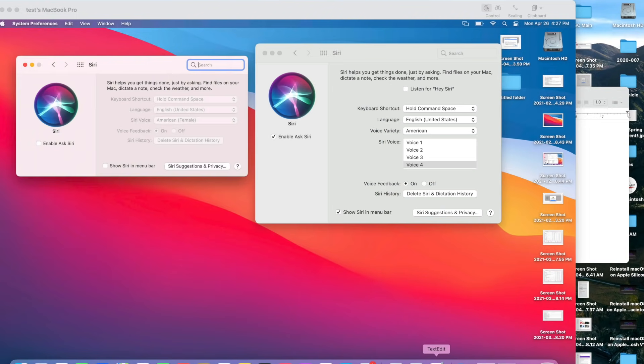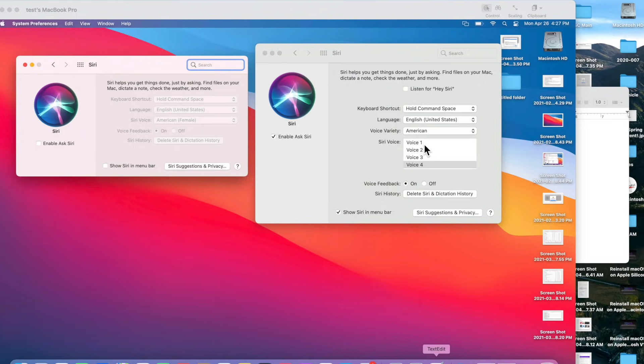The next change is around Siri. There's big changes in 11.3. If you look on the left-hand side, this is 11.2.3, and you can see all the options. You're looking at 11.3 and there's new Siri voice options.